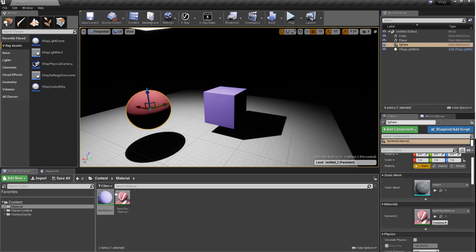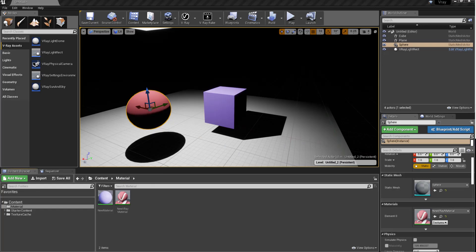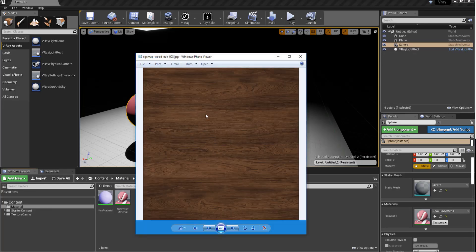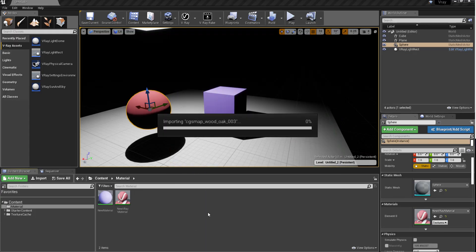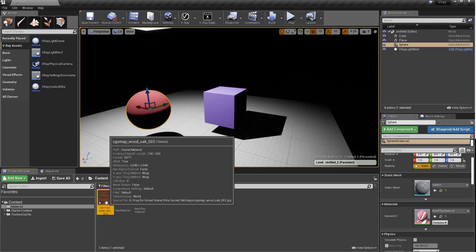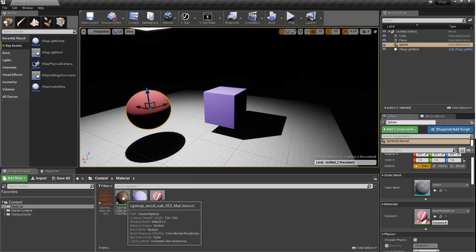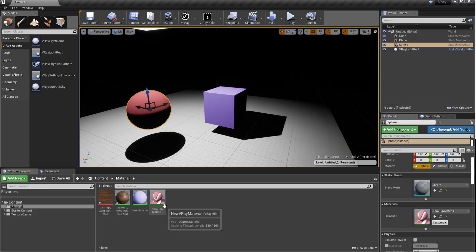Now let's talk about attaching textures. I need to bring in a texture so we can cover how to attach texture. I have this particular oak wood texture — I'll drag it directly in here. By default, when working in Unreal, you can simply right-click here and create a material from this particular texture and you have a material with that texture. We'll go back and talk about V-Ray and then do this for Unreal as well, one after the other.